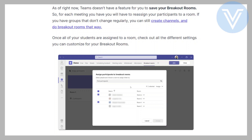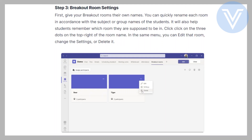Once all of your students are assigned to a room, check out all the different settings you can customize for your breakout rooms. First, give your breakout rooms their own names. You can quickly rename each room in accordance with the subject or group names of the students — it will also help students remember which room they are supposed to be in. Click on the three dots on the top right corner of the room name; in the same menu, you can edit that room.